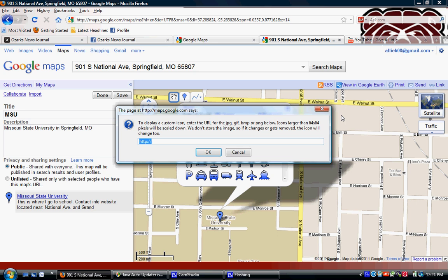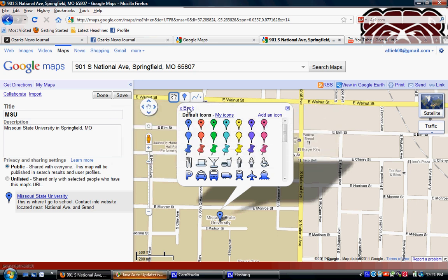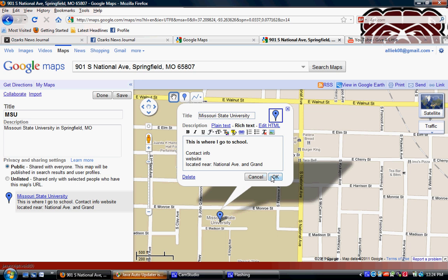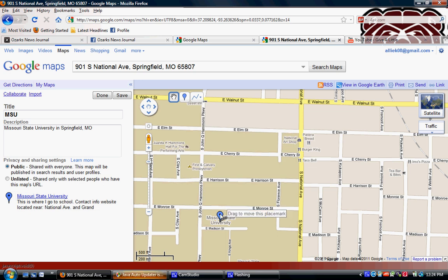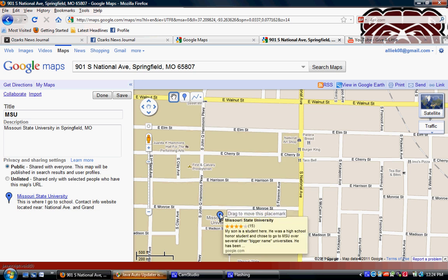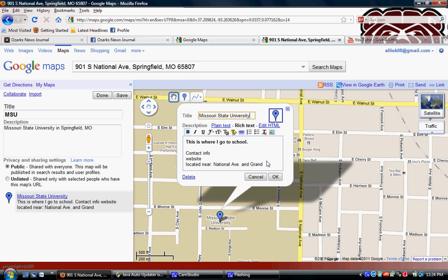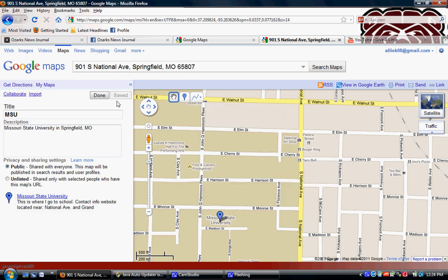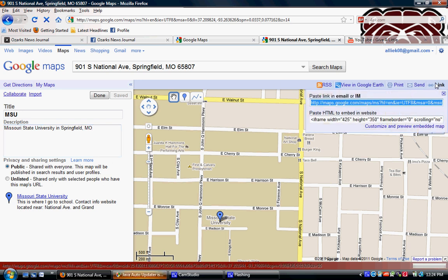I'm going to click OK. Now I have my marker, and when I hover over it, it's going to show the information I typed in. If I want to add more locations to my map, I just search them, place a marker, and add the information I'd like, just as I did for MSU.